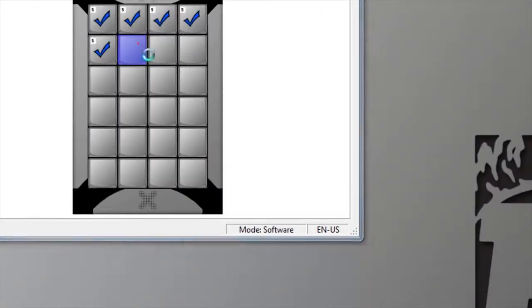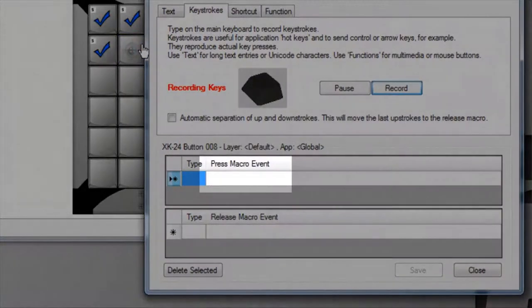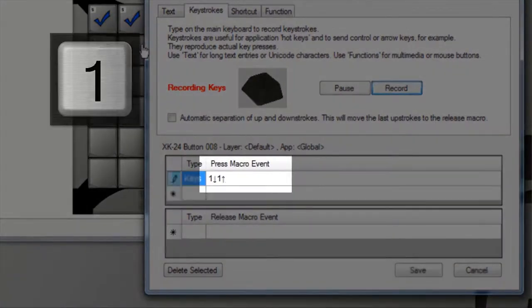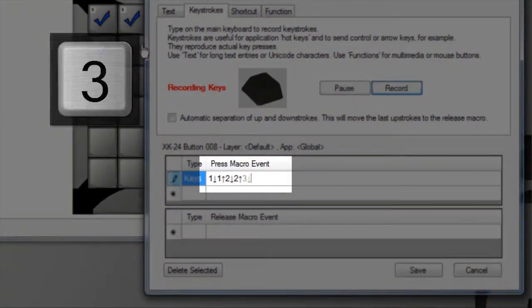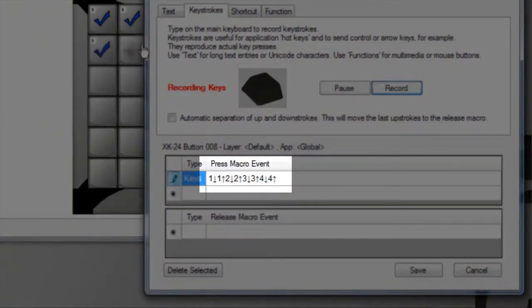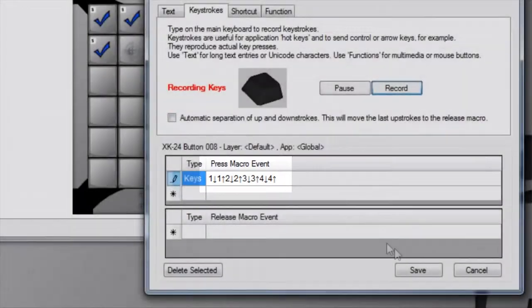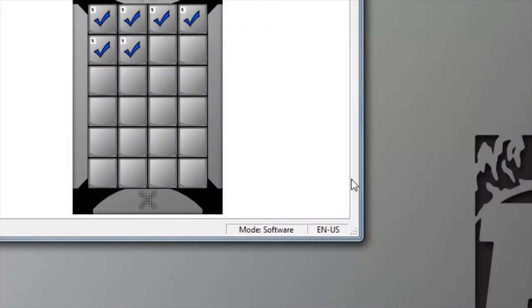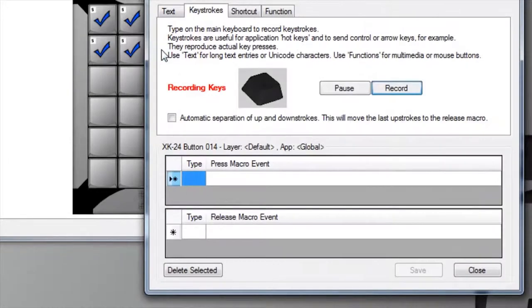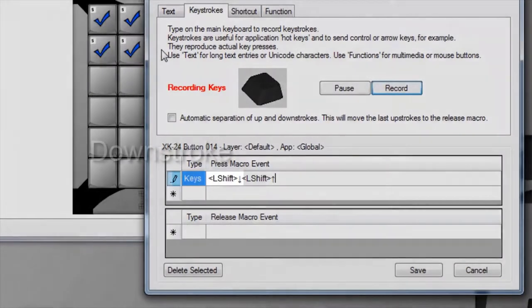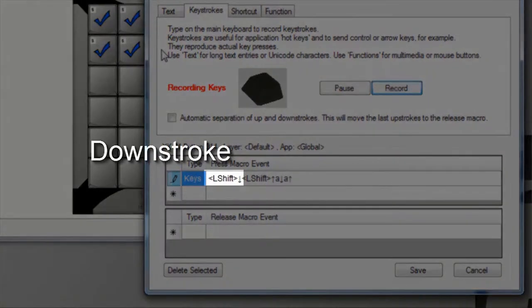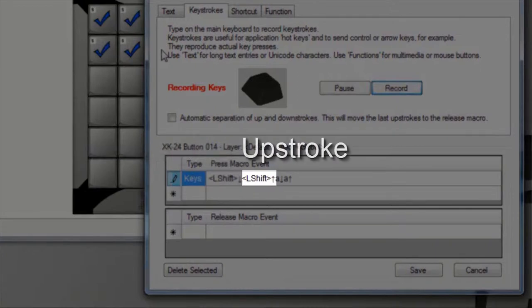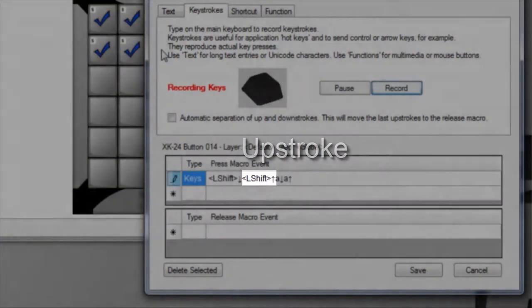Anything typed on the keyboard will be captured and replayed in the exact sequence it was recorded. Every down and up stroke is recorded separately. Most of us think of pressing a key as a single event, but to the computer it's actually two events: key down and key up. When multiple keys are involved, the exact sequence and timing can be critical.